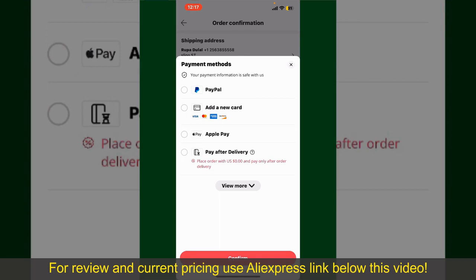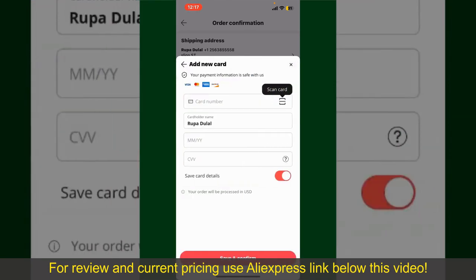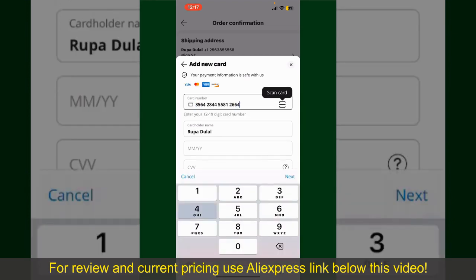In this example, I'm going to choose the Add a New Card option. You can then scan your card with the help of the scanner button, or manually enter your card number in the text box.